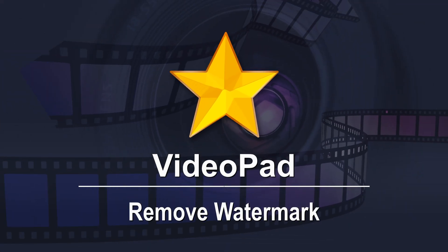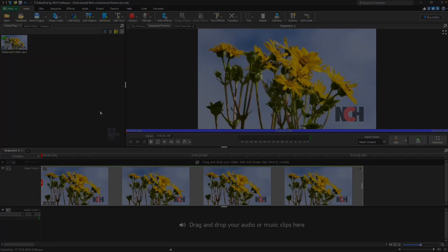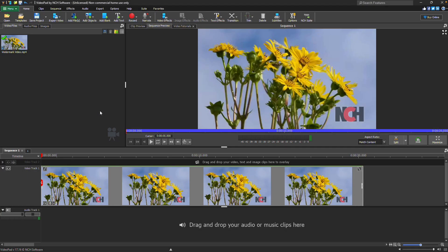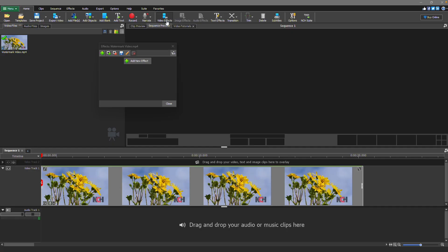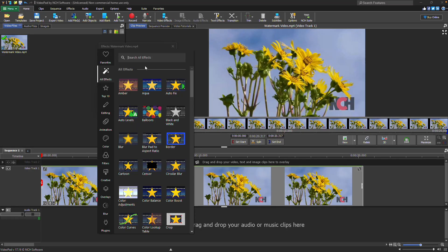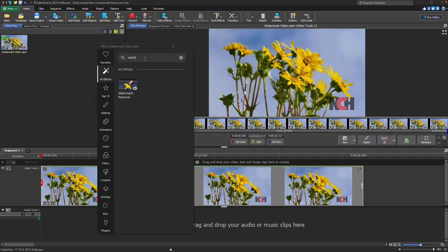Remove Watermark. To remove a watermark in VideoPad, open your video, click the Video Effects or FX button, and select Watermark Remover.